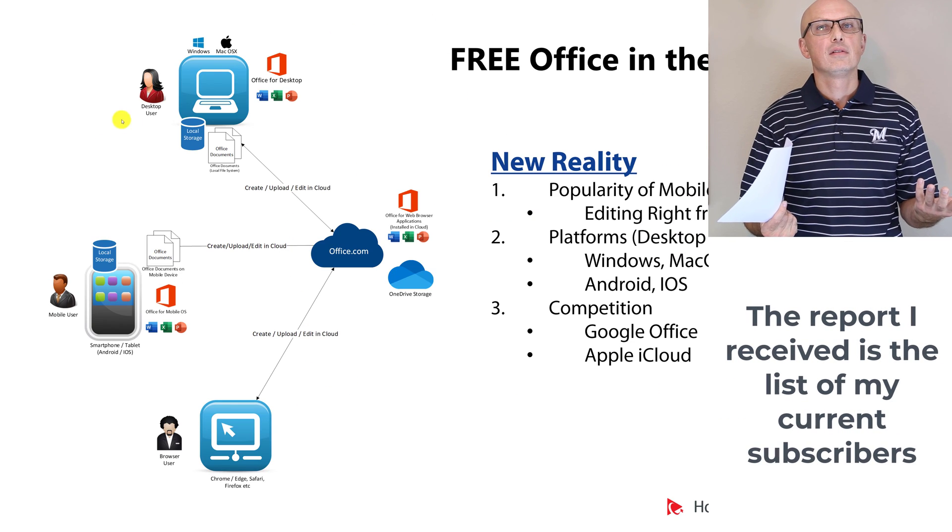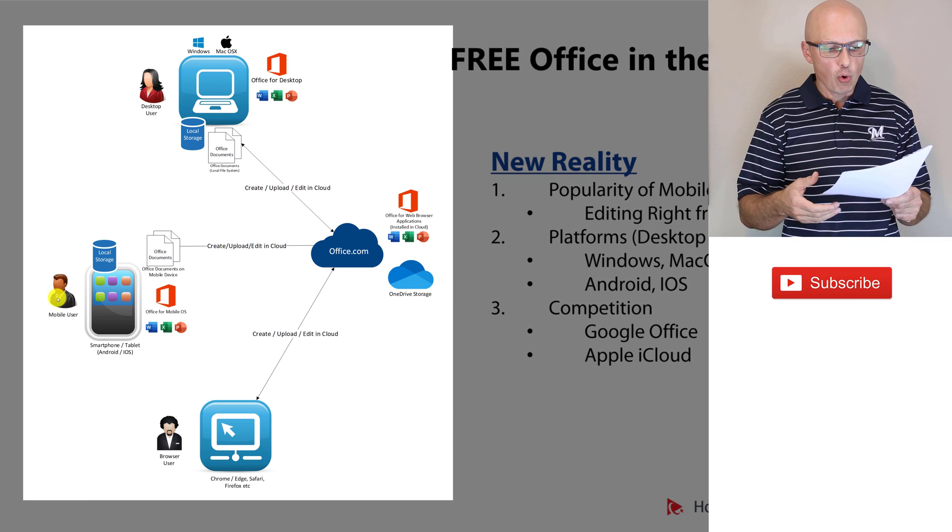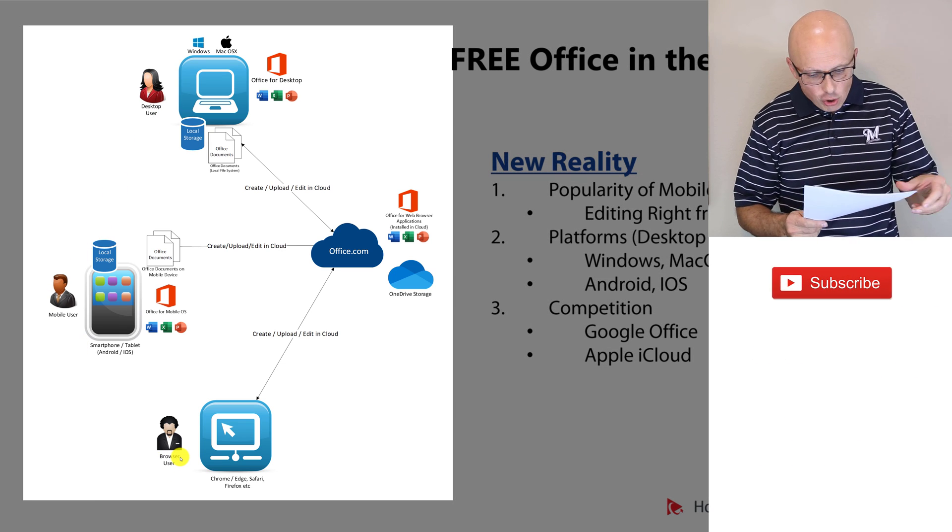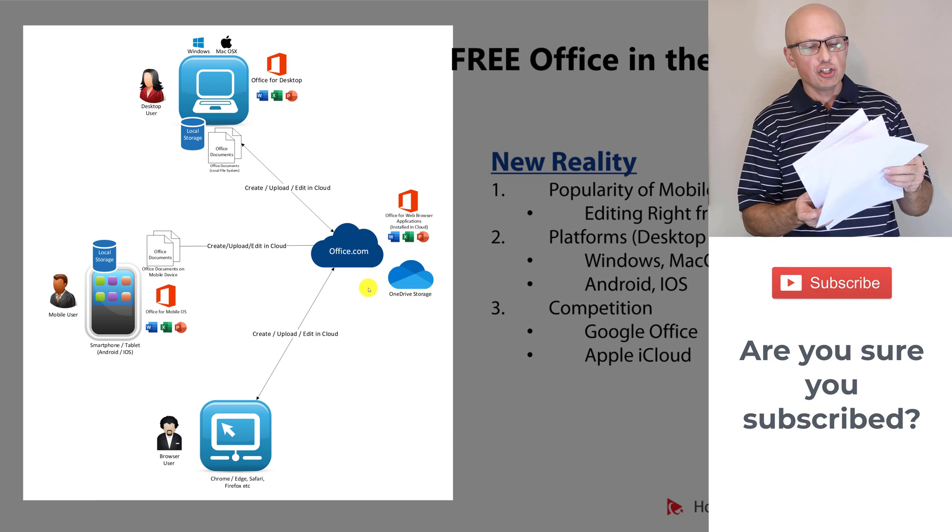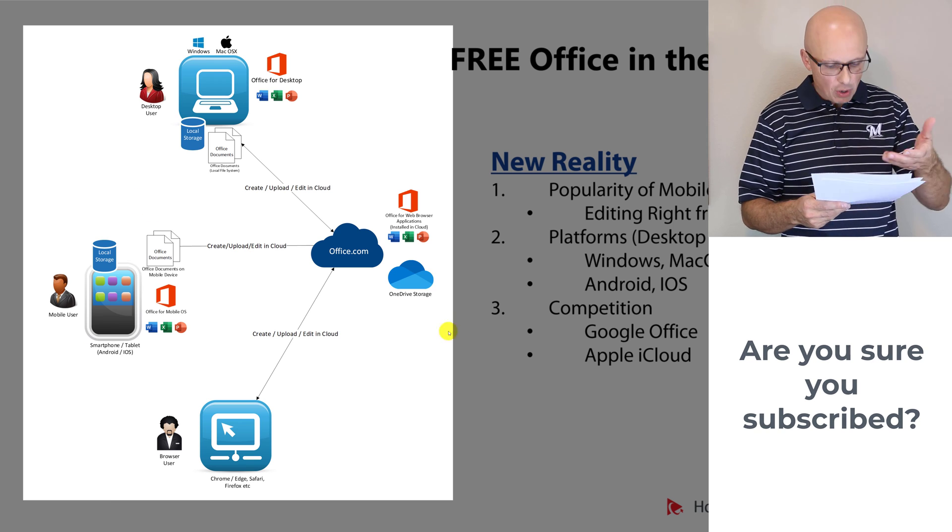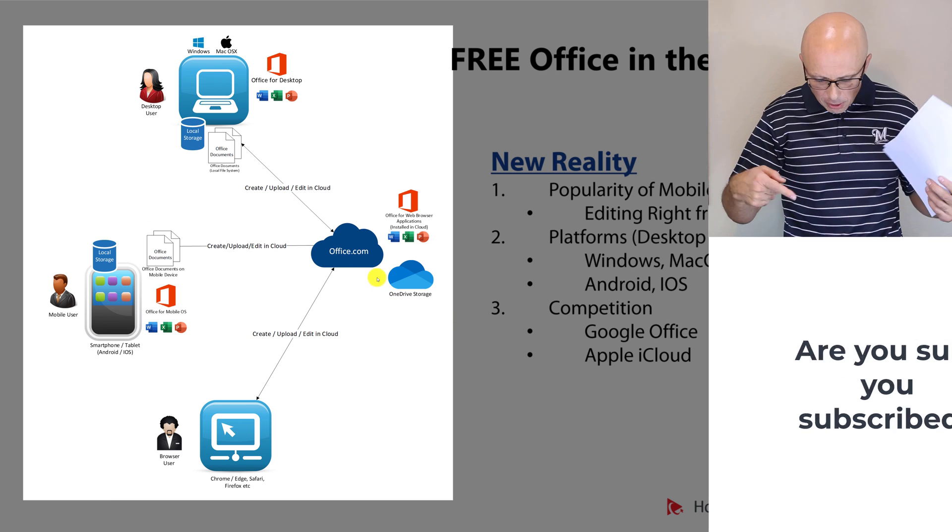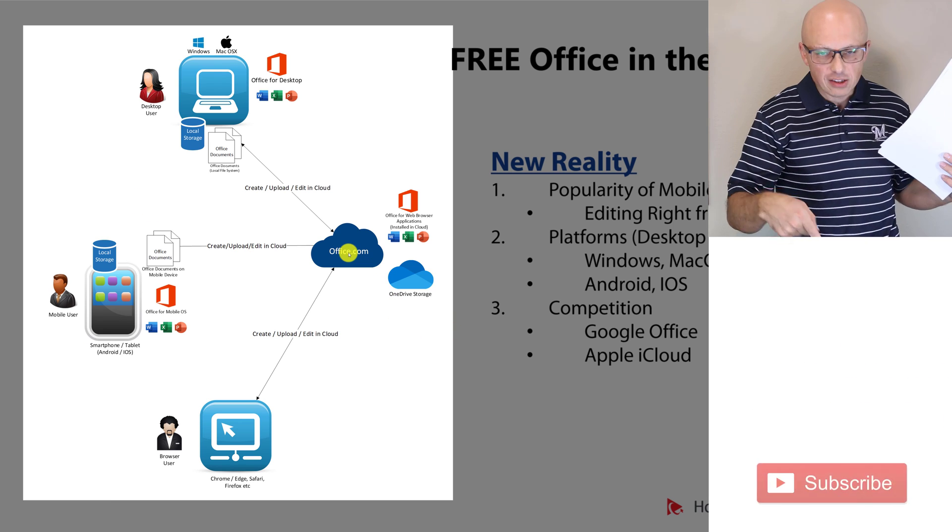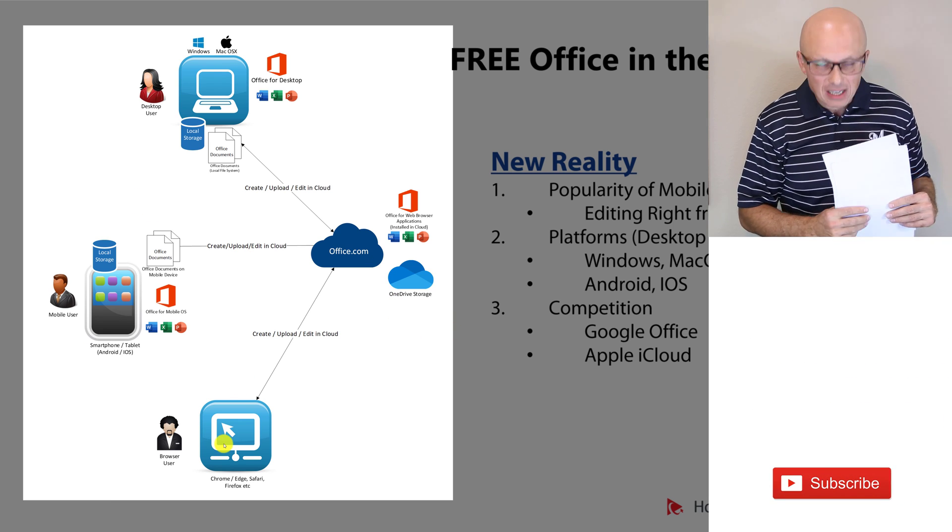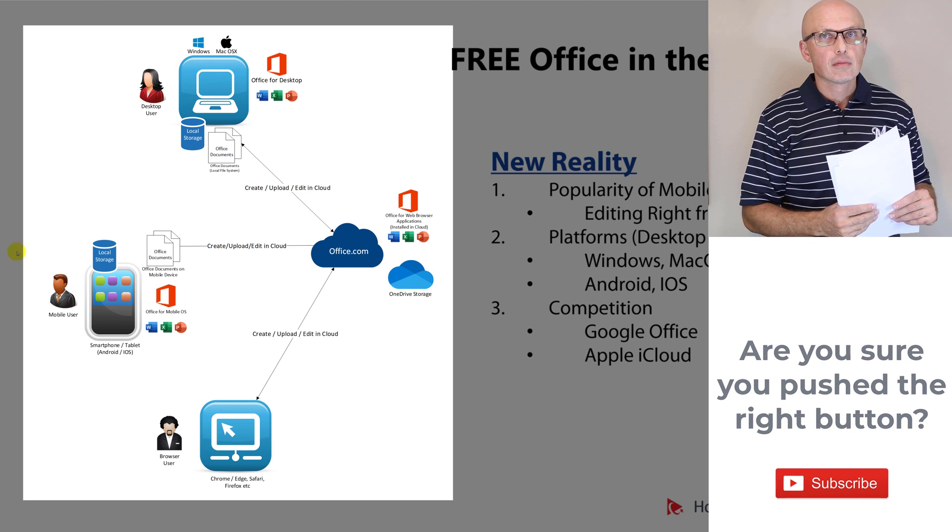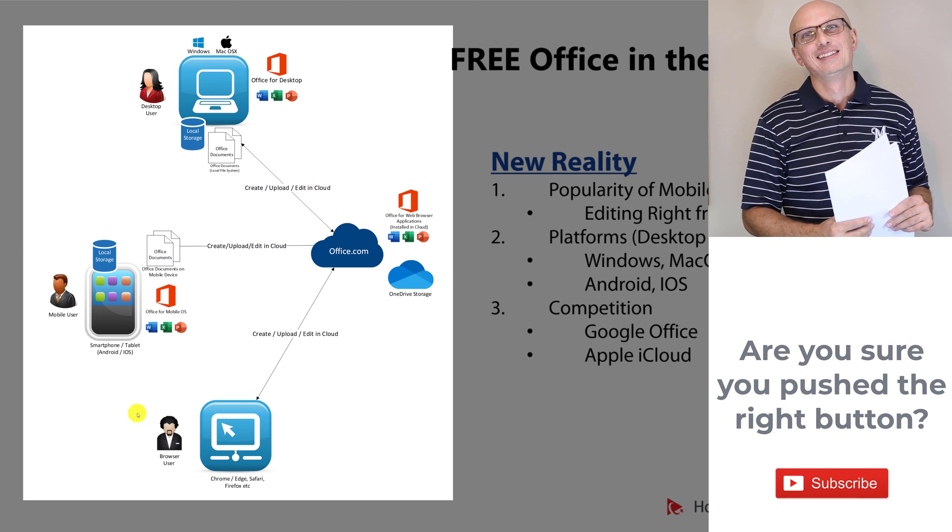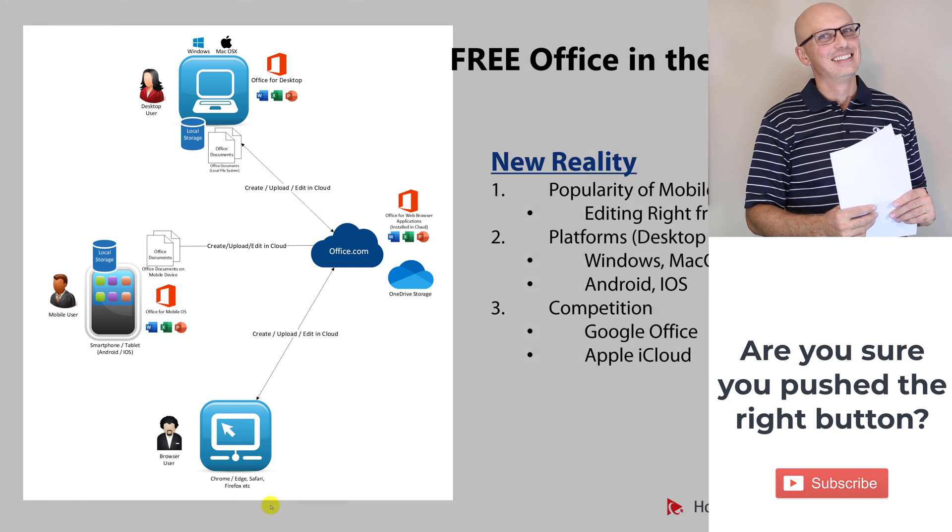Desktop users, mobile users, or browser users can co-author documents at the same time. And the coolest feature above all is that the Office.com browser-based platform is free, and the only thing you need to start taking advantage of this platform is your browser.